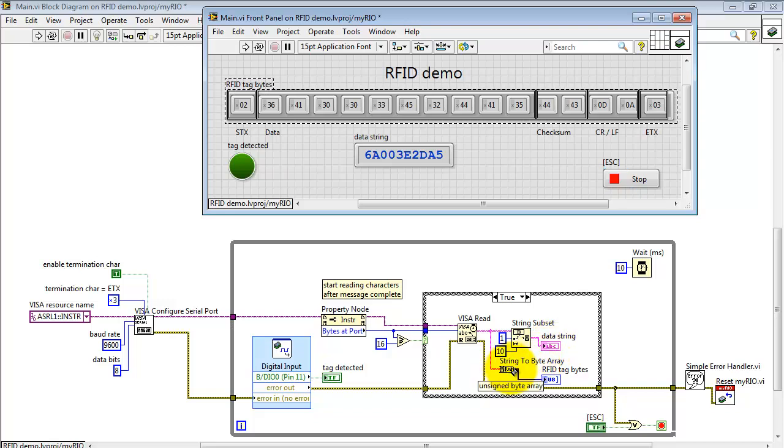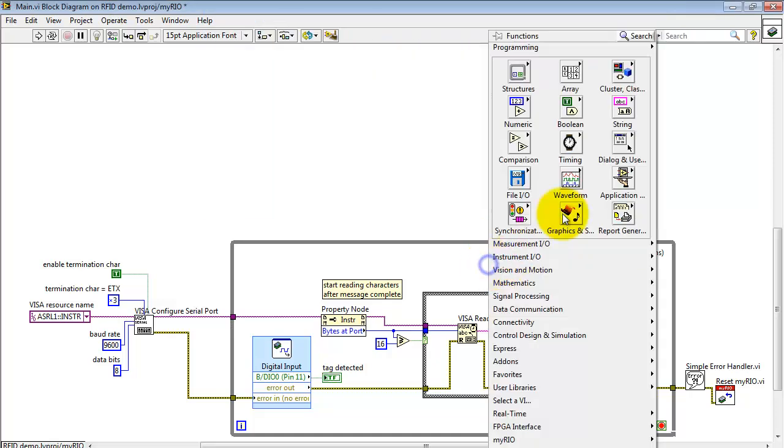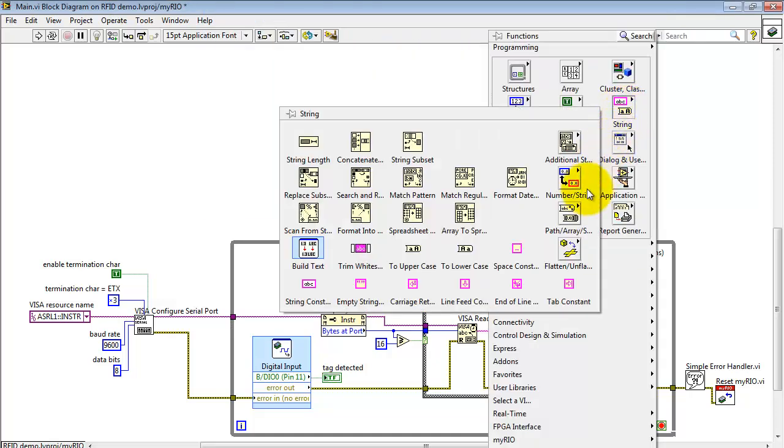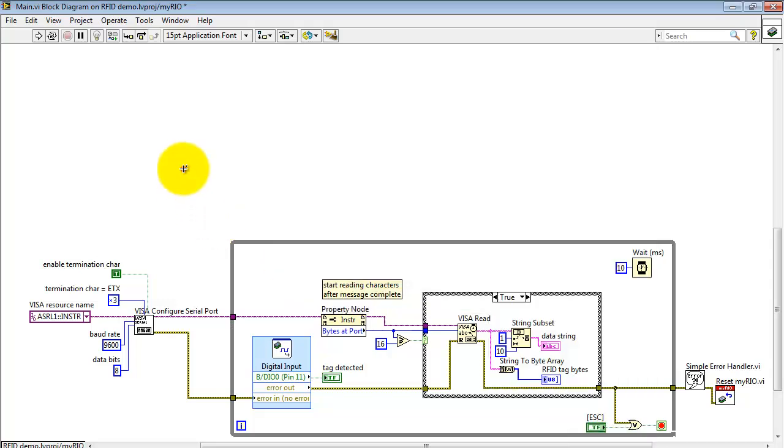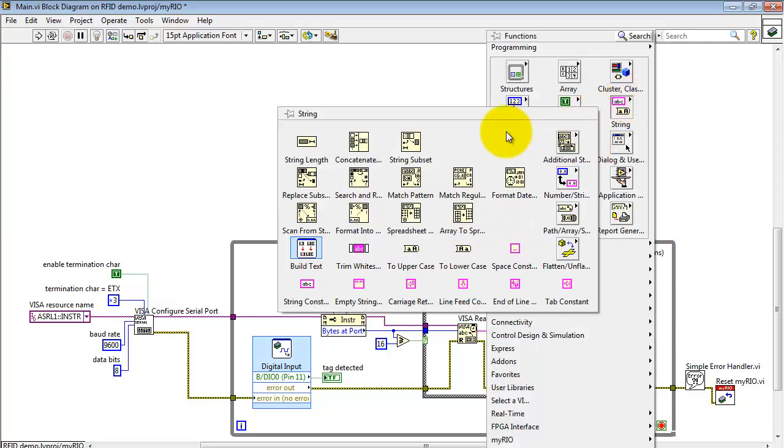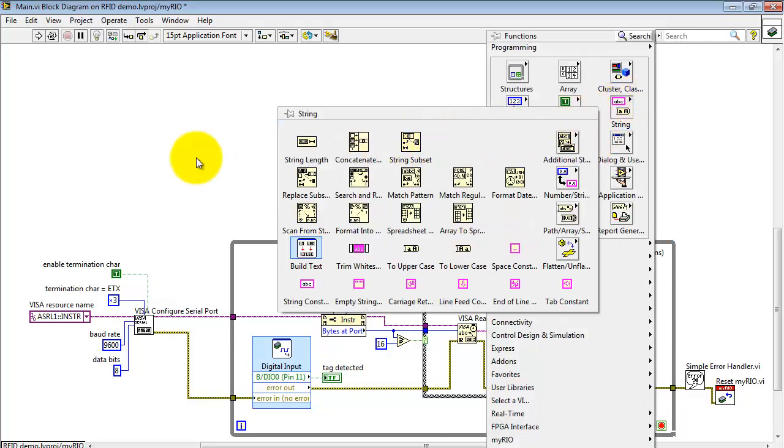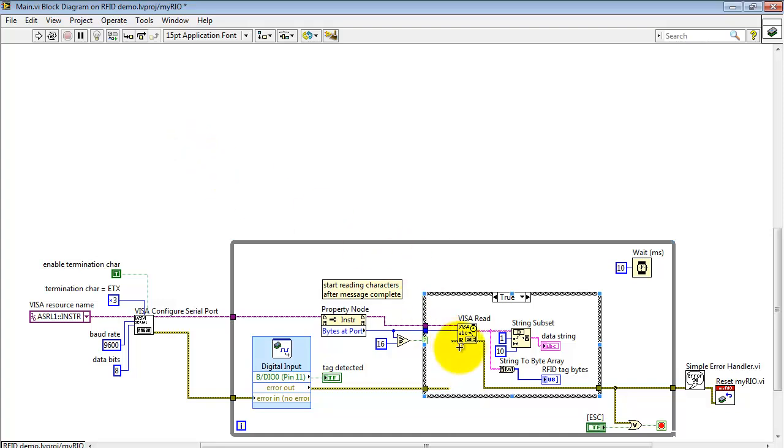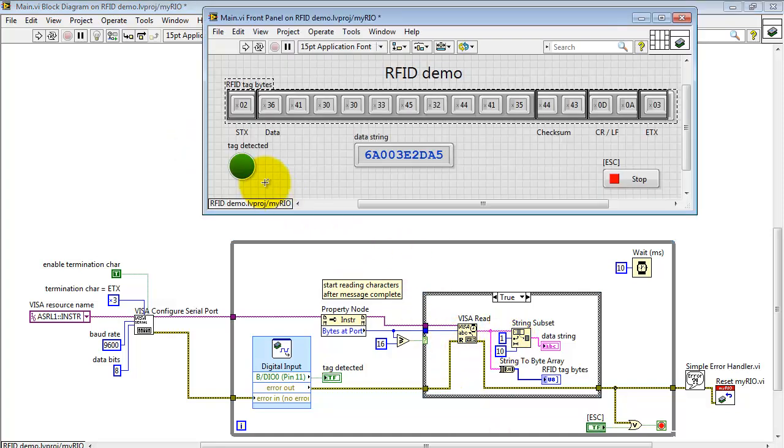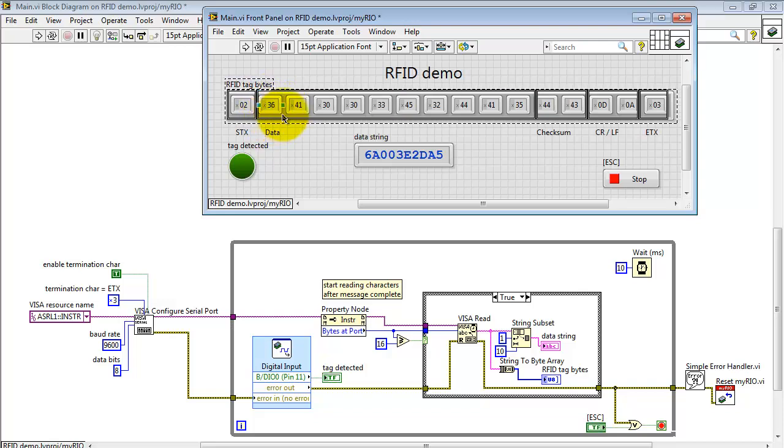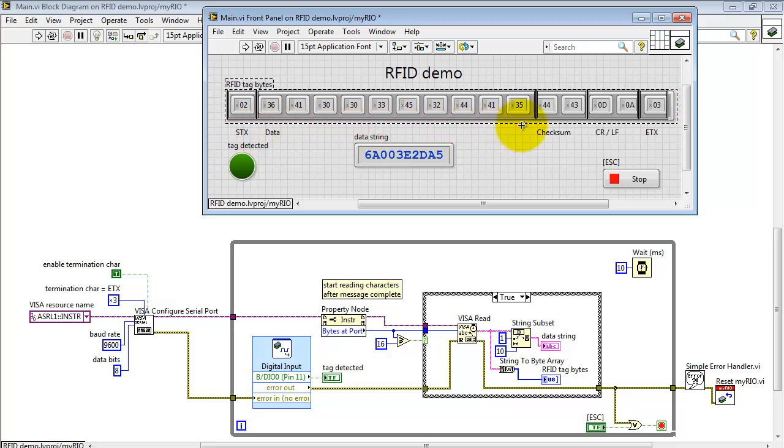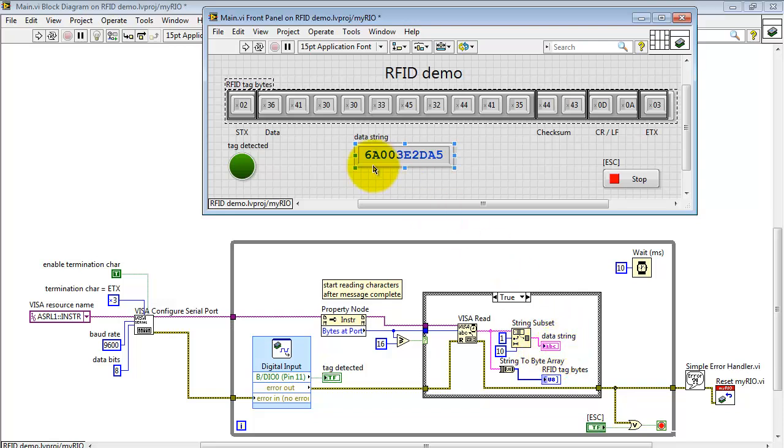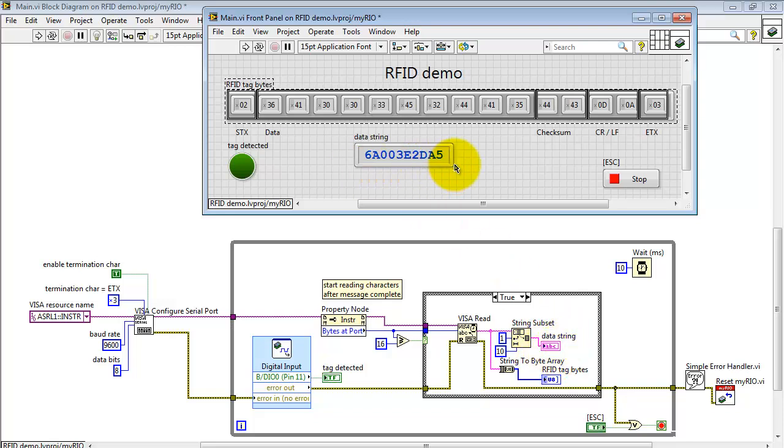Let me show you where this string to byte array node is located. It's under strings, under path array, and string to byte. That's where that's located. Now, I'm also using string subset. That's available here. String subset is looking at the array of bytes and going to the element number 1, because the array starts with element 0. I begin at element 1, and then grab 10 characters from that string, and display that as an ASCII value right here.